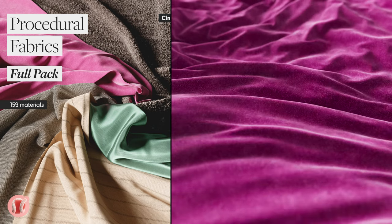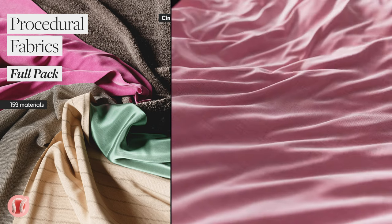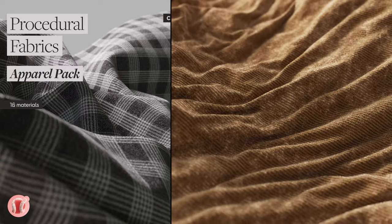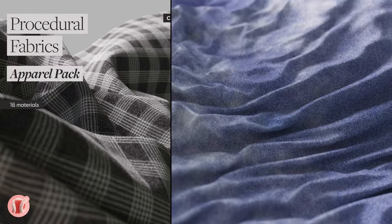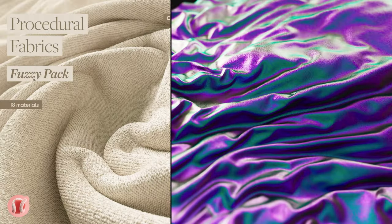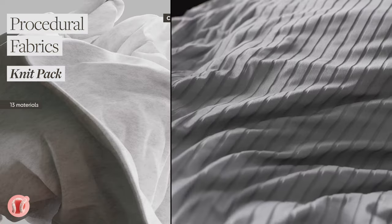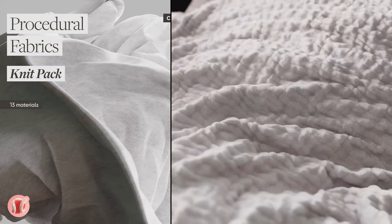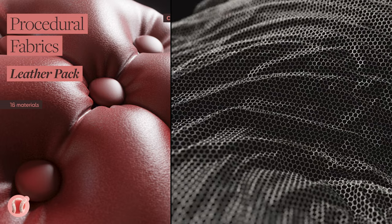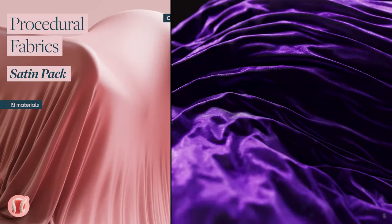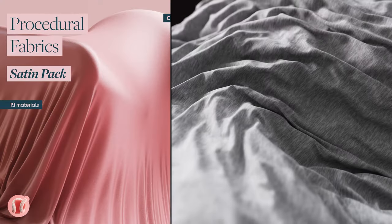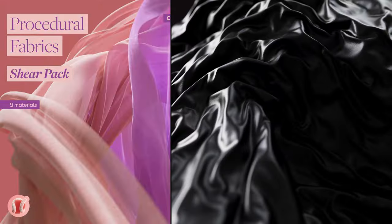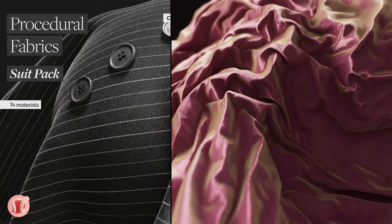I strongly advise you to check out my packs of procedural fabric materials, all 100% procedural for Octane and Cinema 4D. They look ridiculously good and cover a vast variety of fabric textures like satin, knits, weaves, suits, sheers, and much more. Overall there are 159 materials or even more, which you can also get as a full pack for a cheaper price.